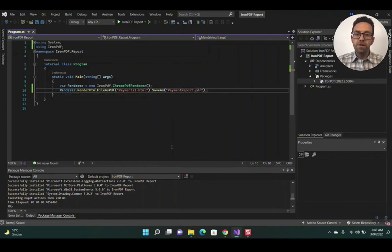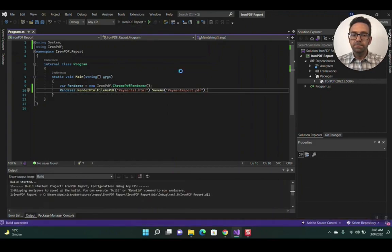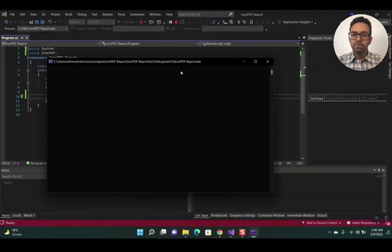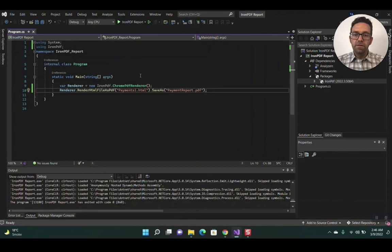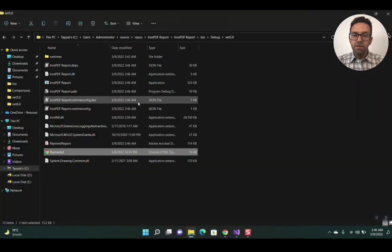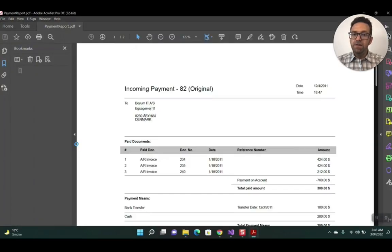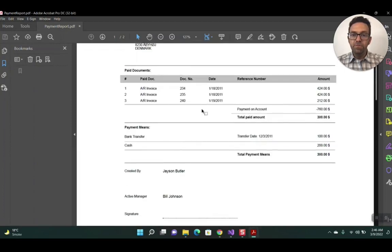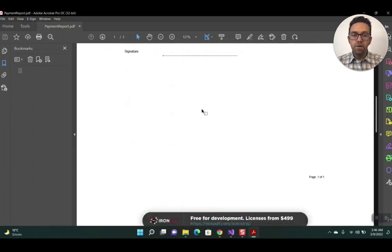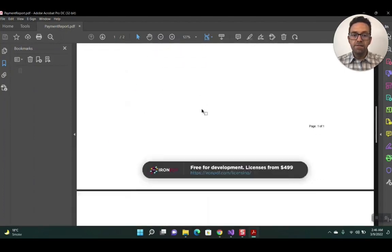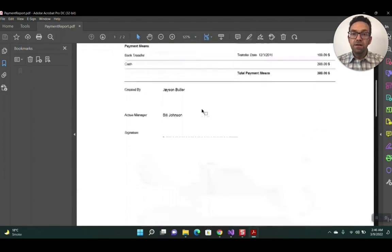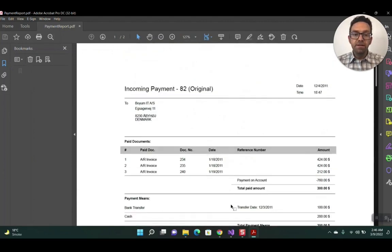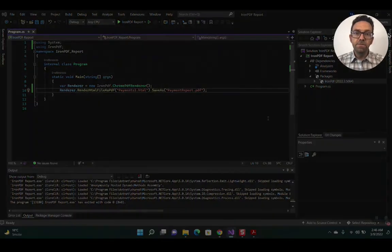Now let's run the project. After running, you can check the bin folder and you'll see the PDF file named payment report. Here you go - open the file and it's created a PDF using IronPDF. Very easy with just simple lines of code.